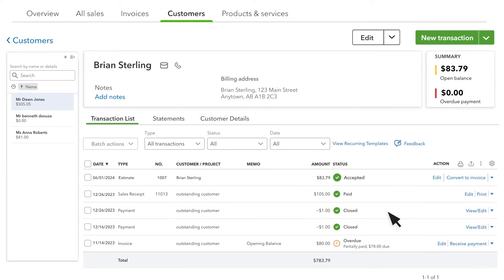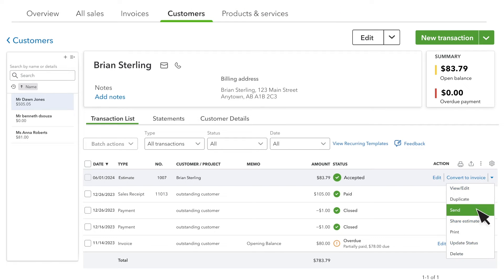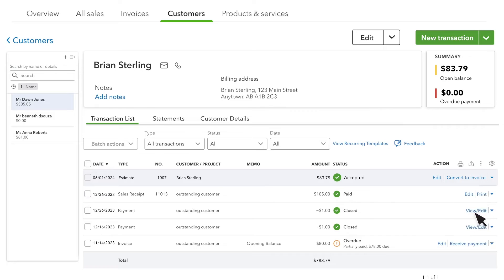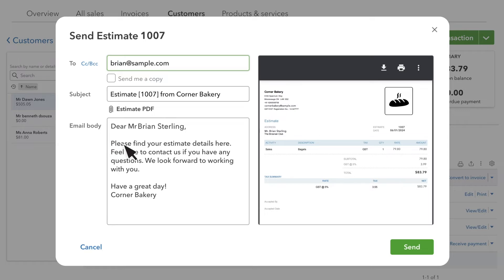You can notify the customer about the estimate marked as accepted by selecting the Send option from the drop-down next to Convert to Invoice. You can add more email addresses or change the body of the email if you wish to.